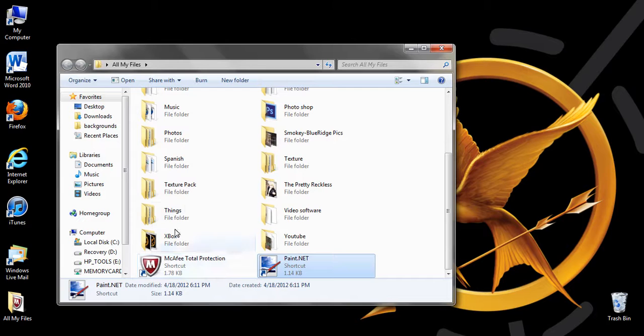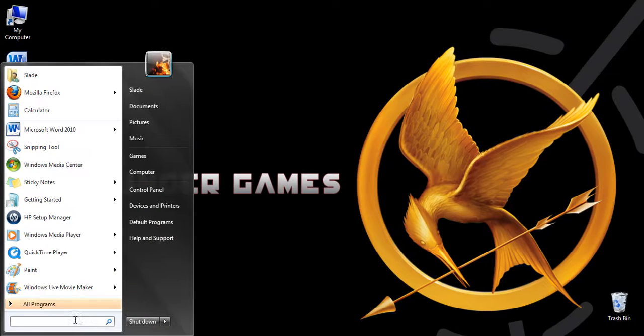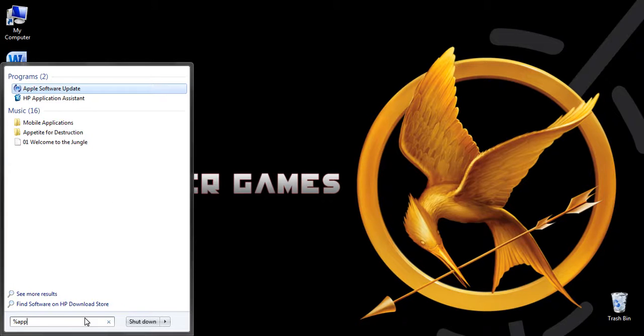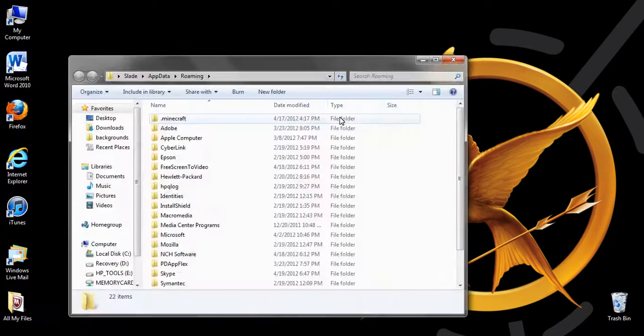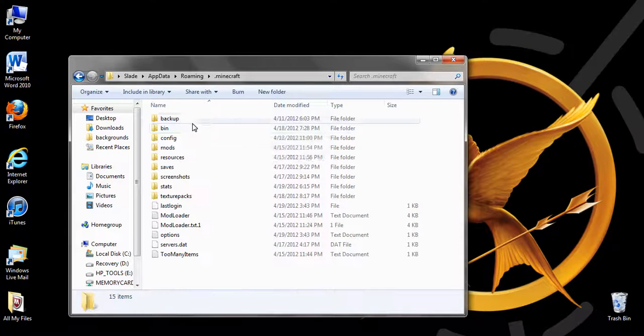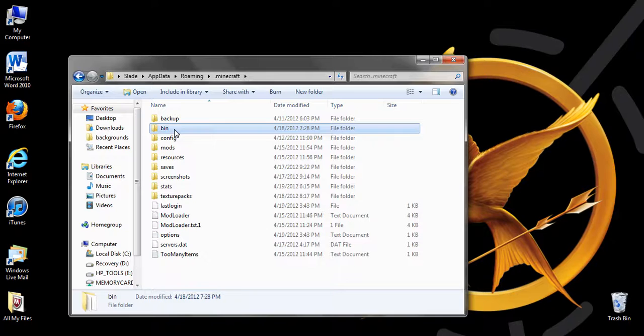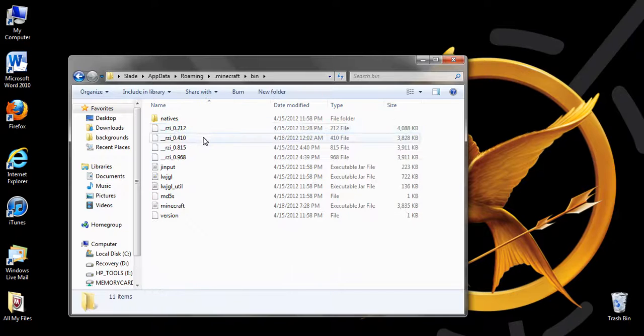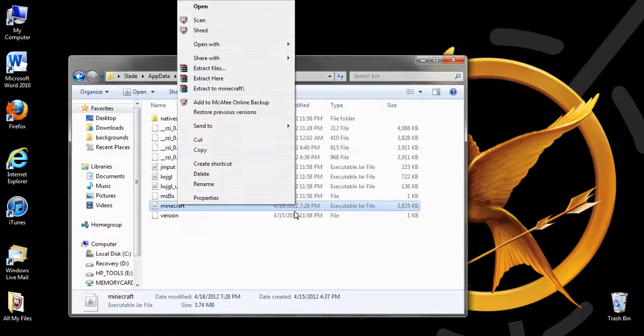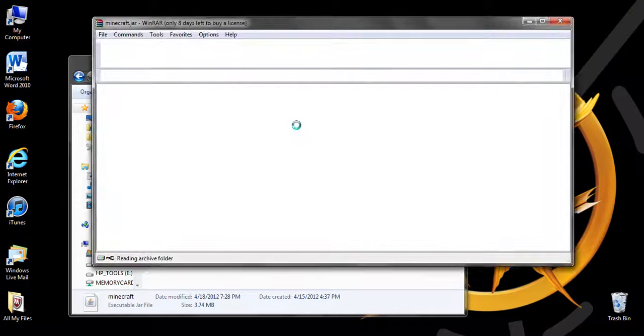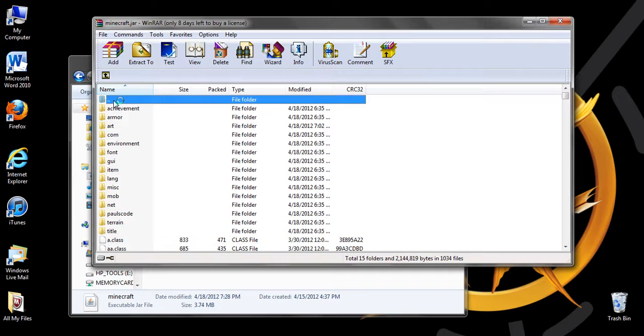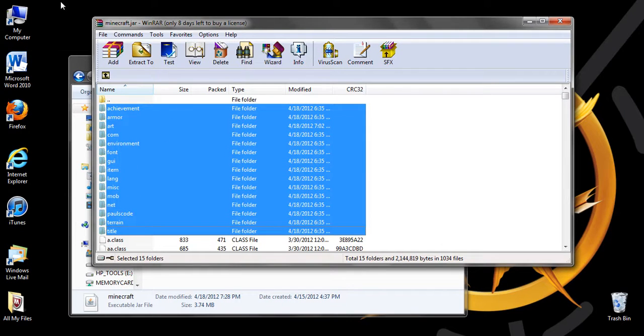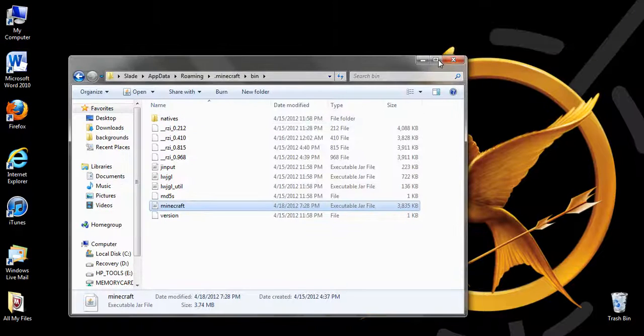Then what you want to do is go to your computer and type in percent appdata percent, click enter, go to .minecraft, go to bin. Once again, you have to have WinRAR. Go to open with WinRAR. And then, just these folders. Not the one with the dots. Achievement and the title. Make a new folder and drag all these into that folder. Then you can close that.